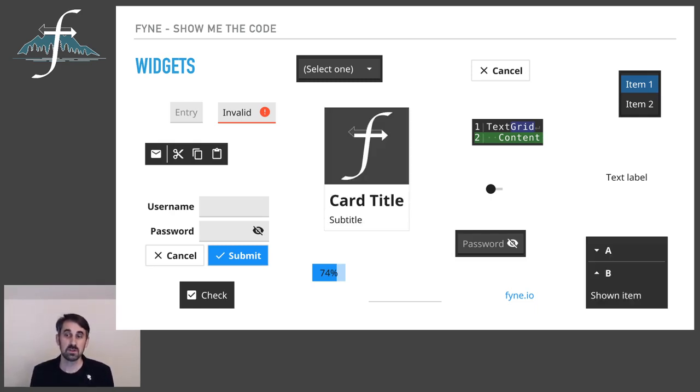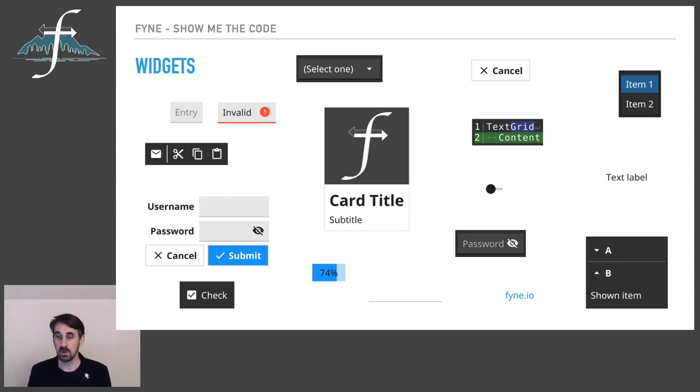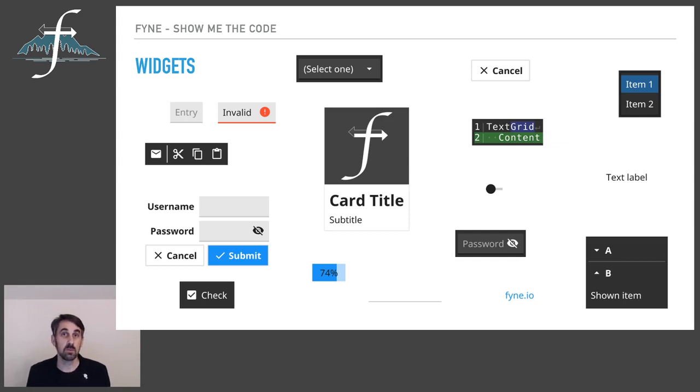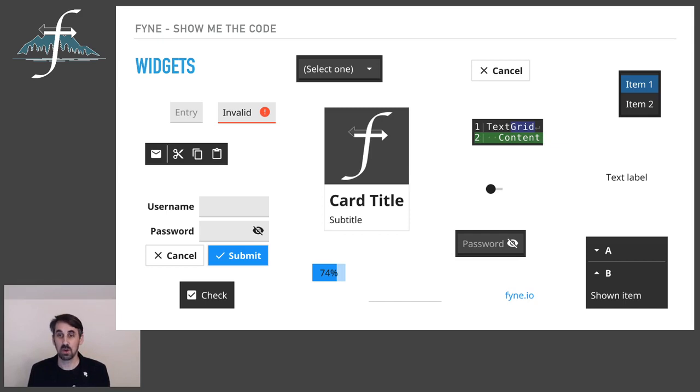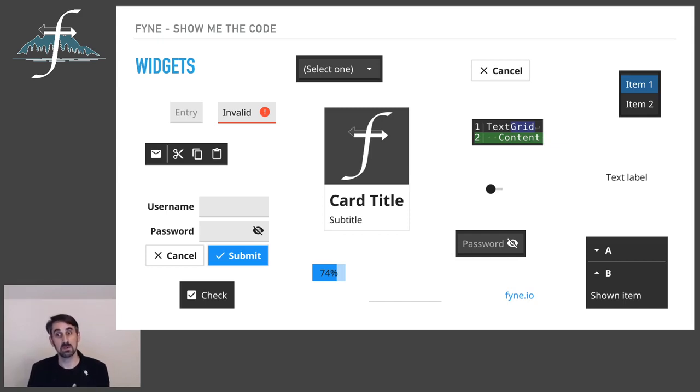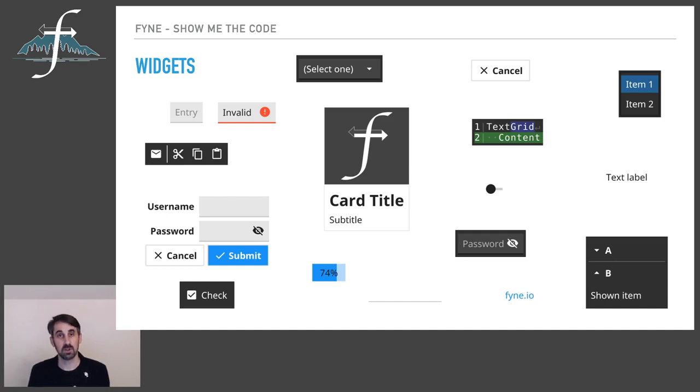And then there are additional components that have some element of structure as well, such as the card, which material design enthusiasts might be familiar with, and accordion. And there are a few other elements dotted around that haven't been included or that show variations of this.